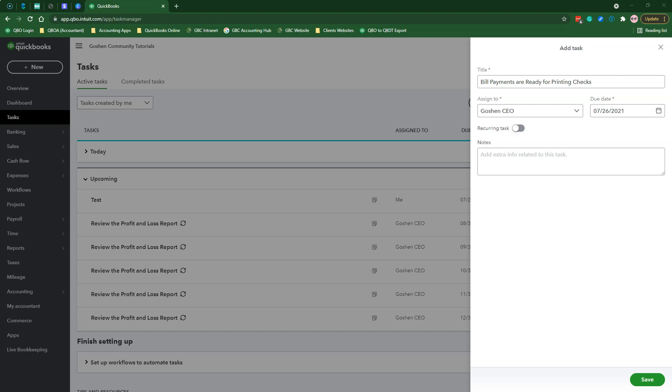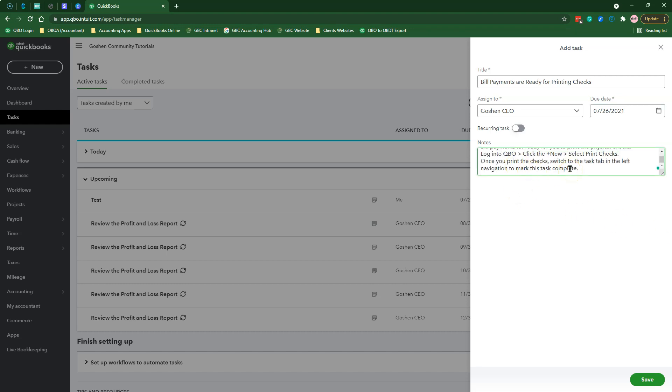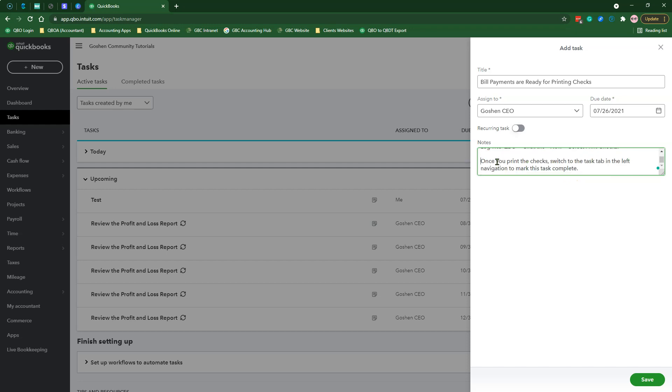Next, add as much context in the notes field to help the team member or you complete this task. Then click Save.